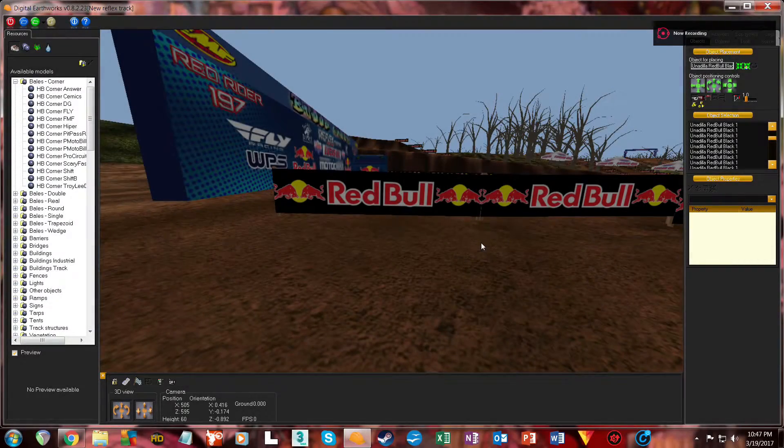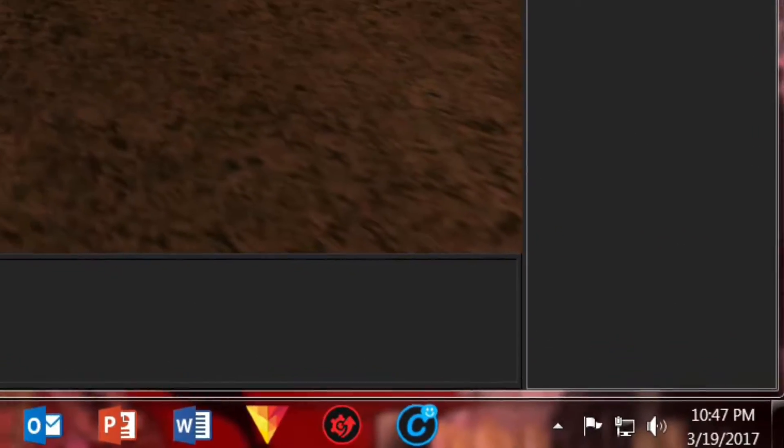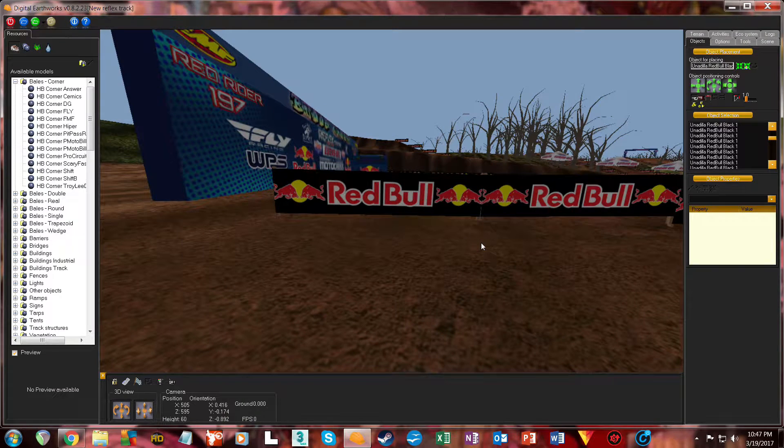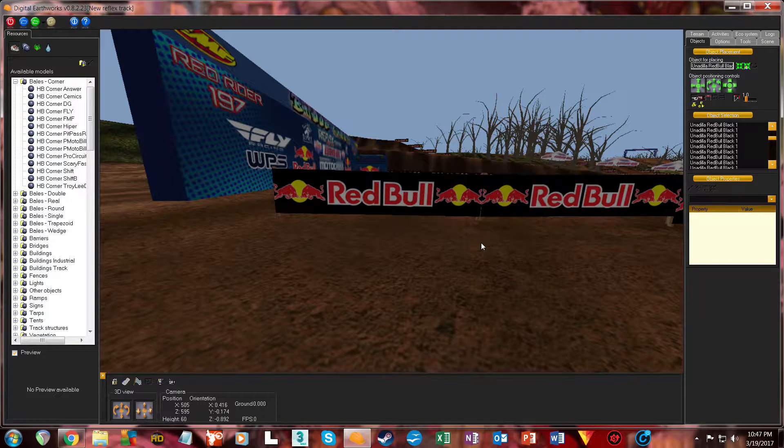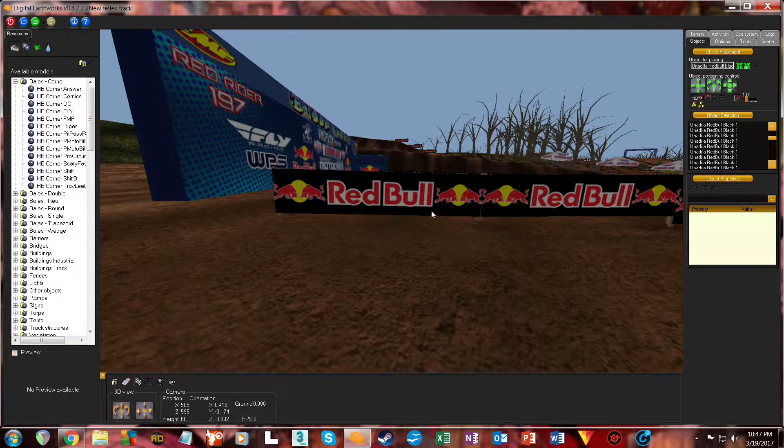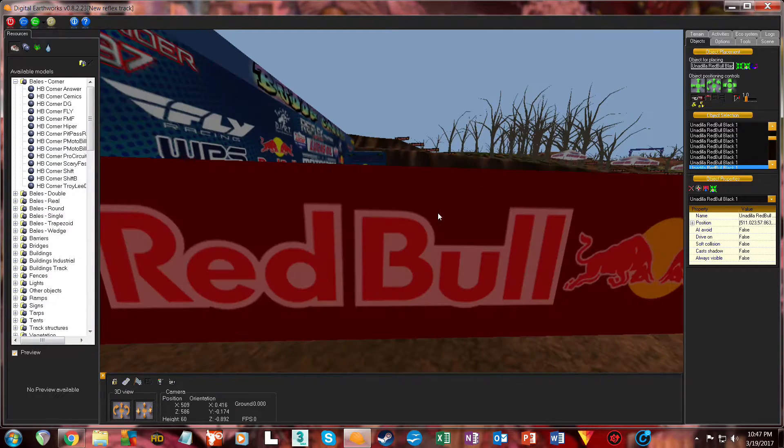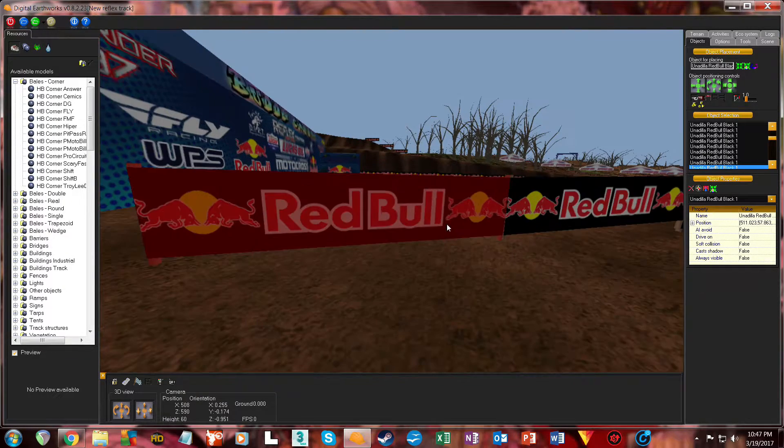What is going on guys, and today we are working on Bud's Creek and I just wanted to share a little tidbit about what goes into making these tracks. So you see these banners, they're really nice banners, they take some time.